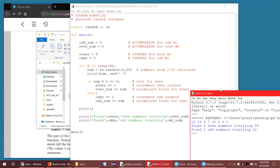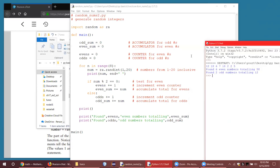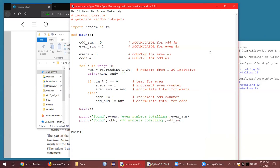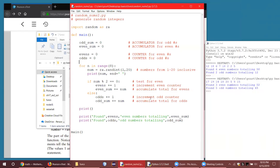The nice thing about this is we can run it as many times as we want and get different sets of numbers, different totals, different counts. This is a nifty little program because we're doing quite a bit here. What we aren't doing is using a custom function, but we could — and in fact I think you have to do that for your assignment: run a custom function that generates random numbers.